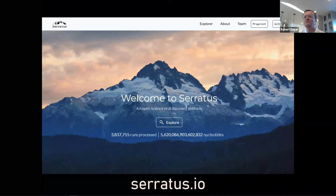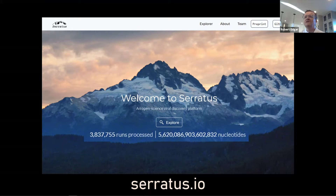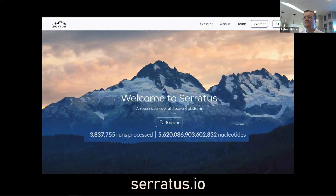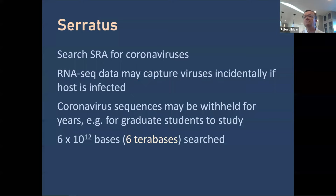The exciting project I did for most of the summer is Serratus — a very exciting, very ambitious collaboration. It's an open science project that was started a little before I got involved. The idea was to search the entire SRA, the NCBI Short Read Archive, for novel coronaviruses. This is one of the largest searches ever attempted: 5.6 petabytes of data across almost 4 million SRA datasets.